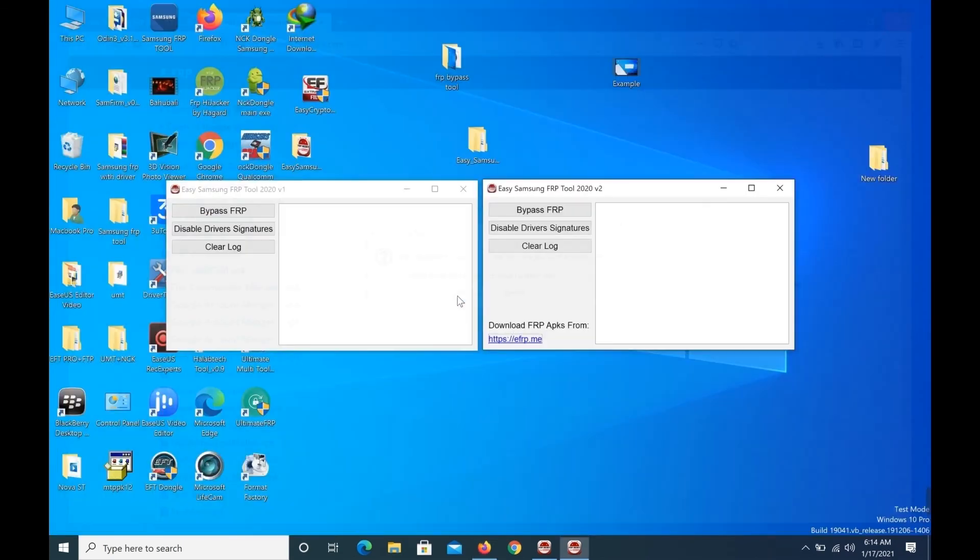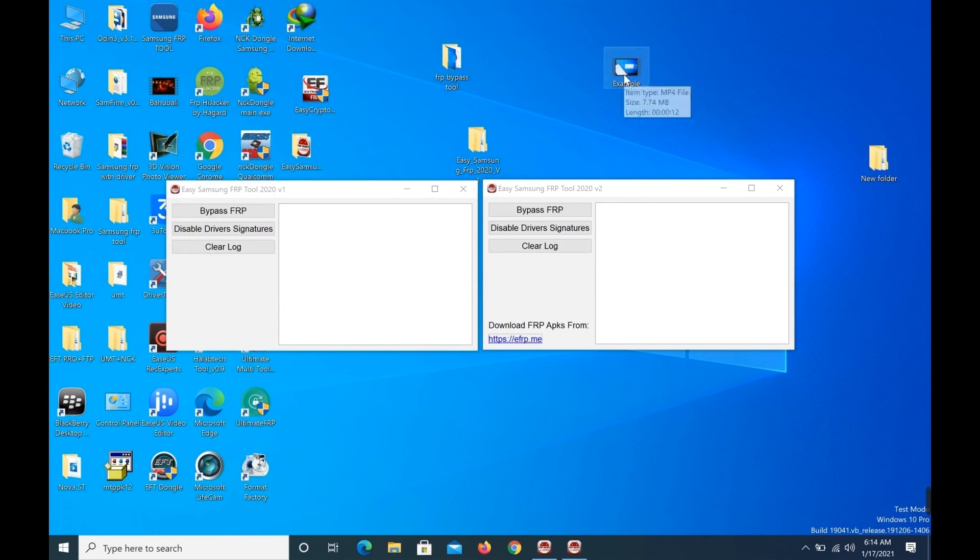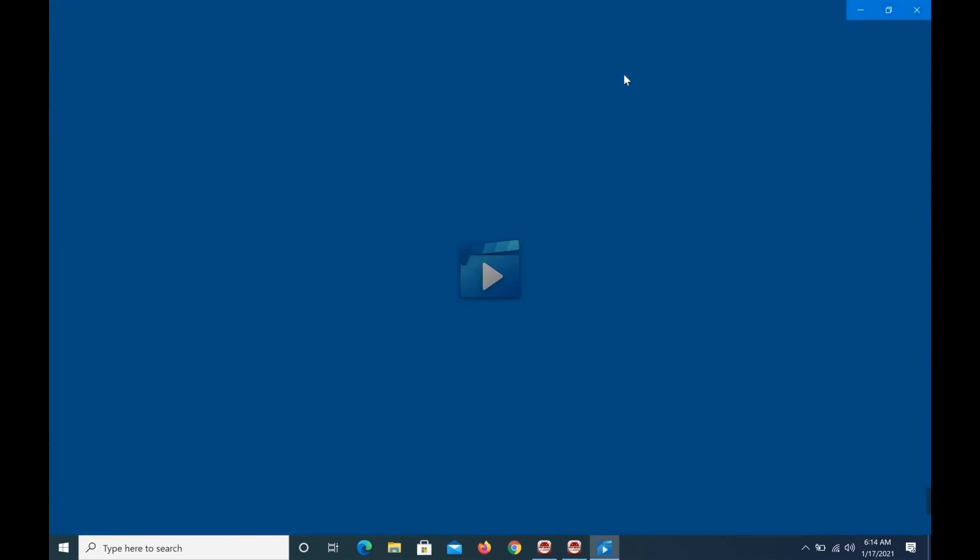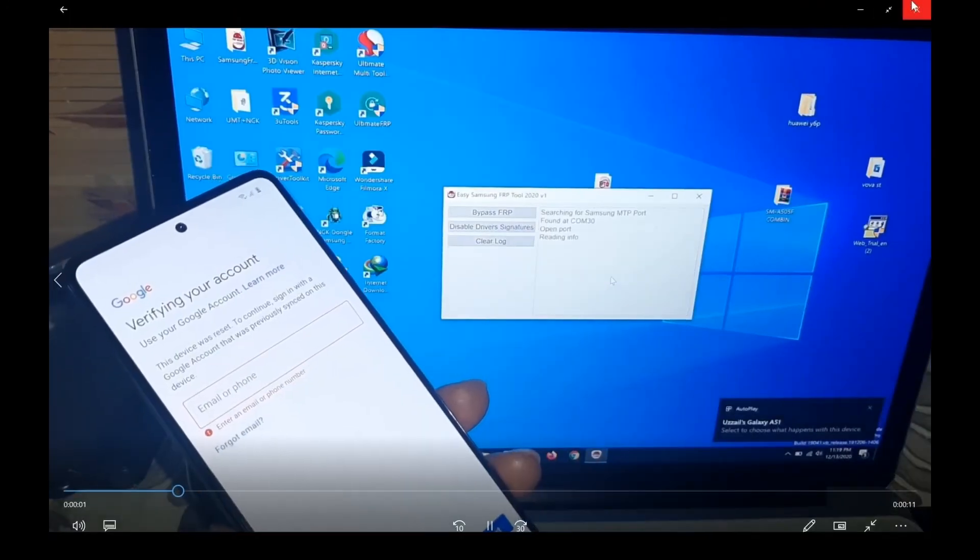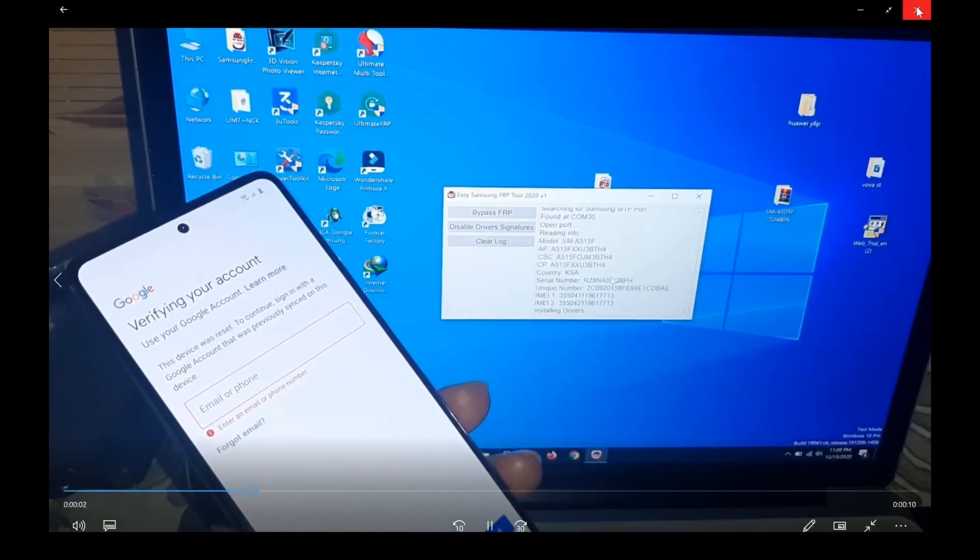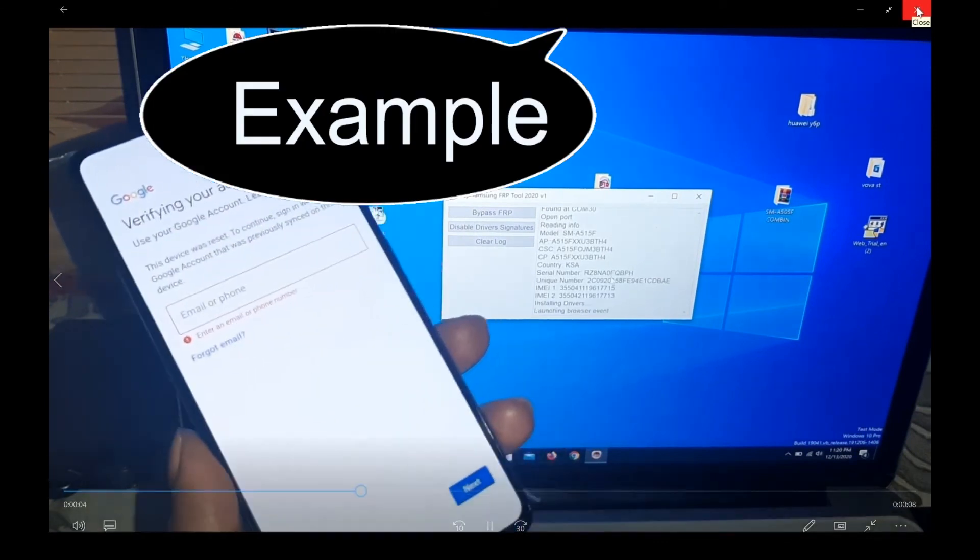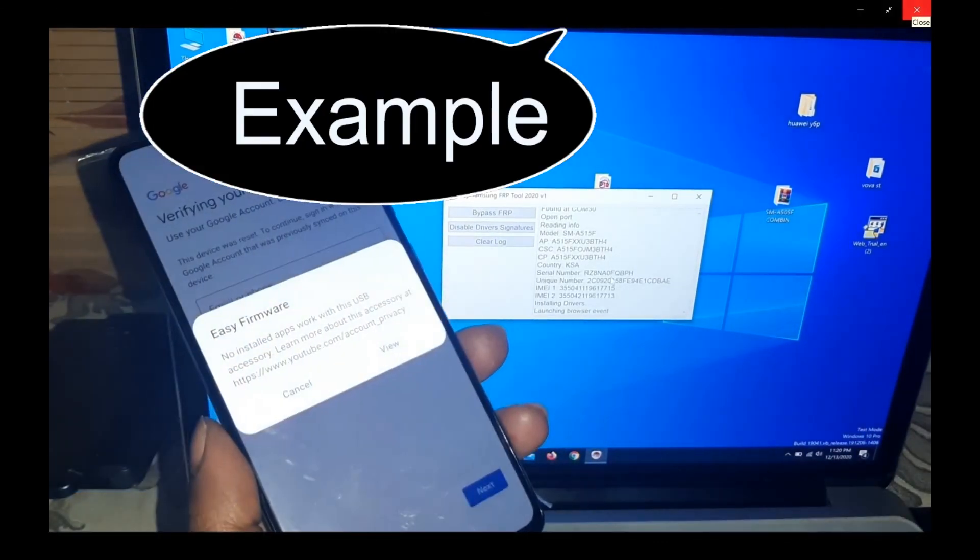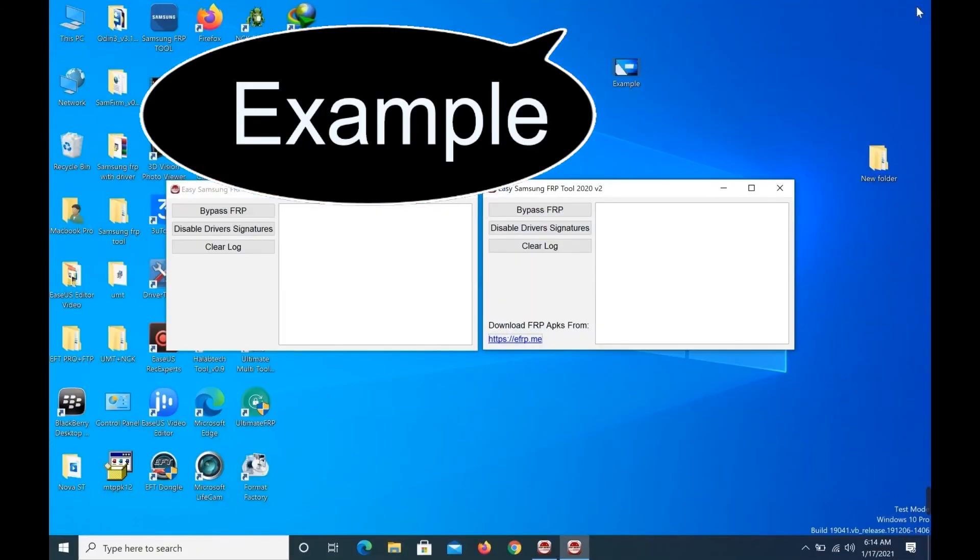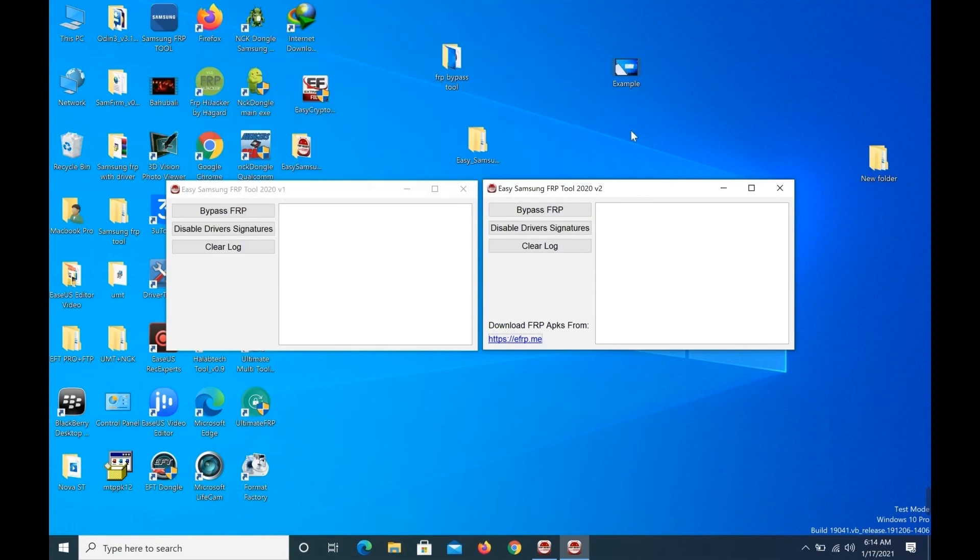Example how to use. Connect your computer, USB cable, mobile, USB cable, bypass FRP, and then the other side.